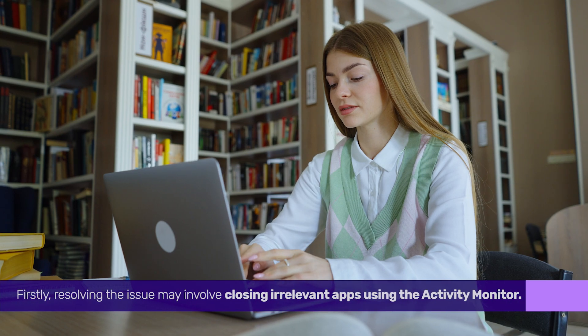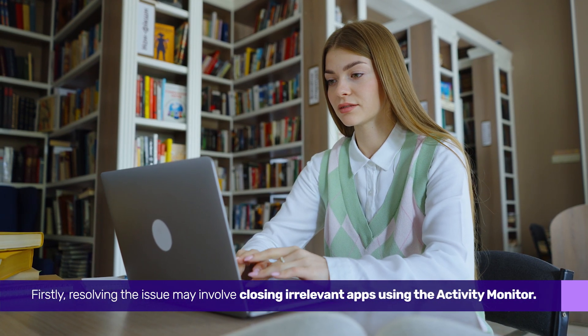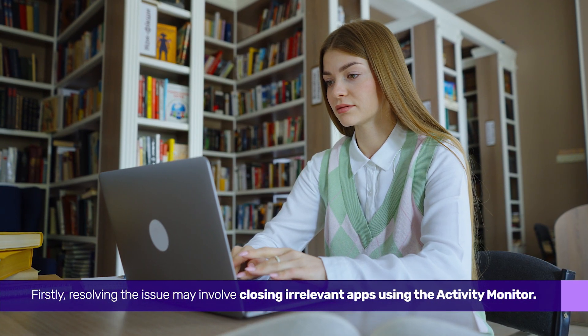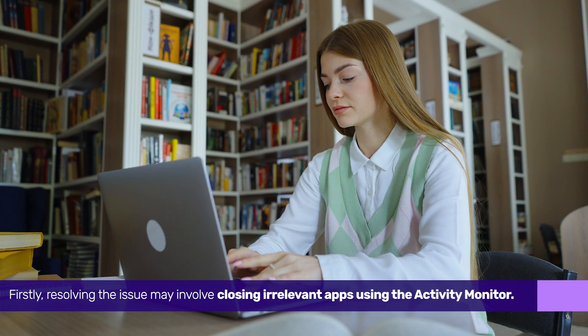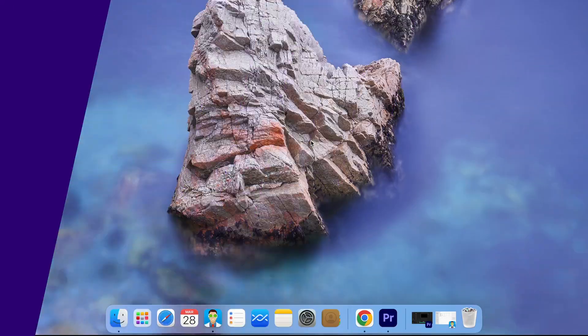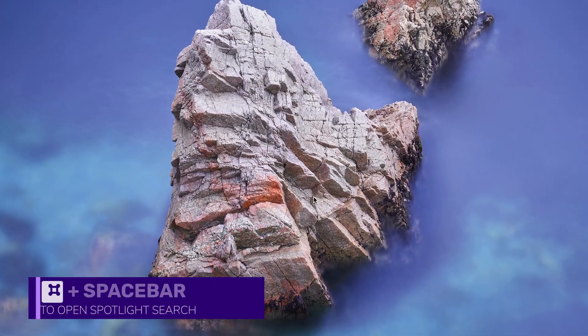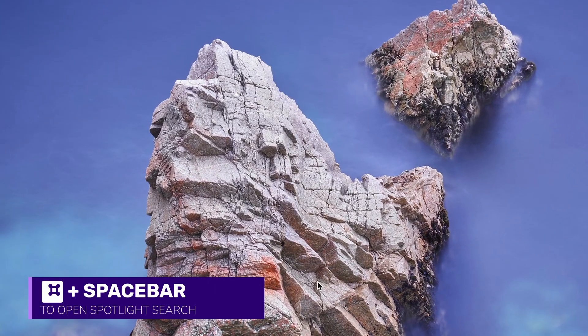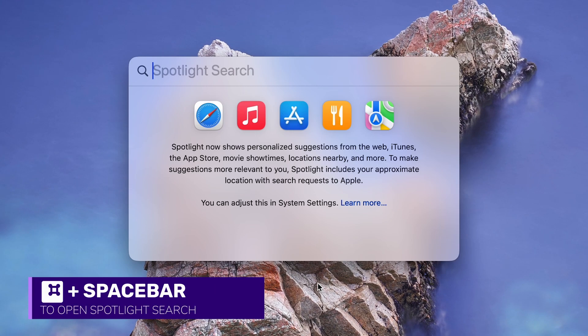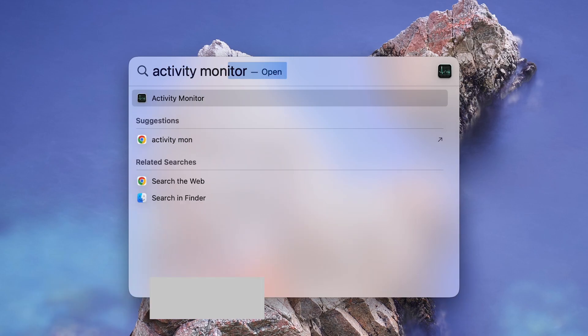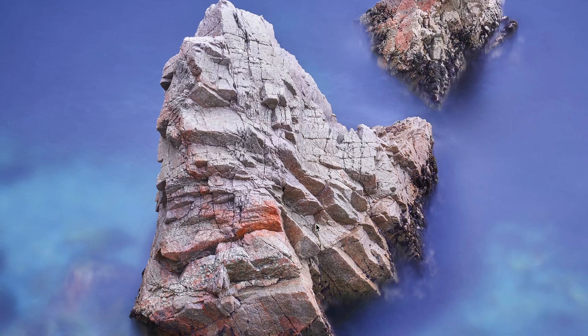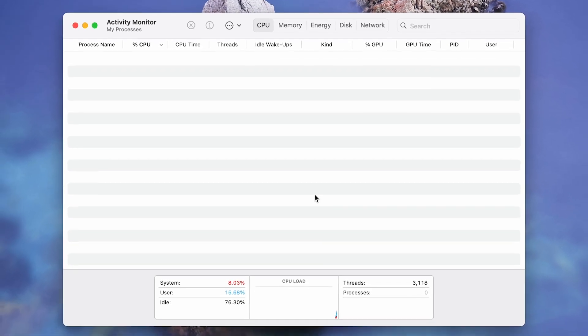Firstly, resolving the issue may involve closing irrelevant apps using the Activity Monitor. Open Spotlight Search by pressing Command and Spacebar. Then type Activity Monitor and press Return to launch it.